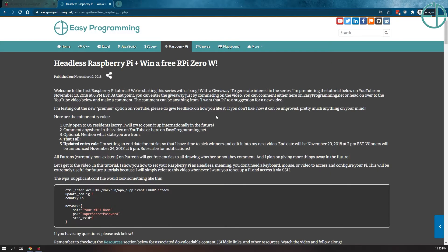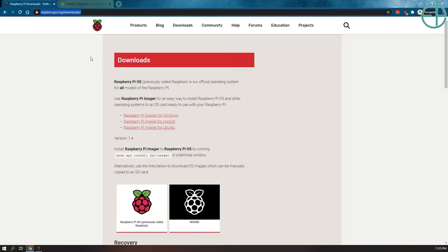Hey there, welcome to a Raspberry Pi tutorial part of EasyProgramming.net. This is somewhat of an update from my very first tutorial where I showed you how to set up a headless Raspberry Pi.